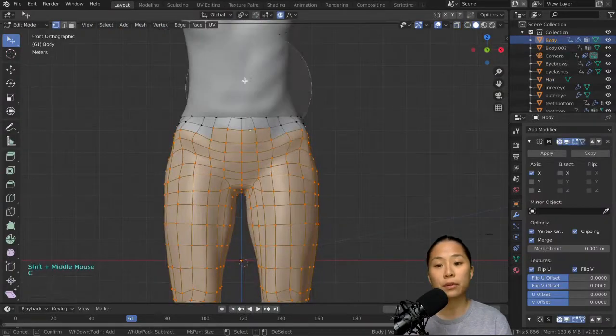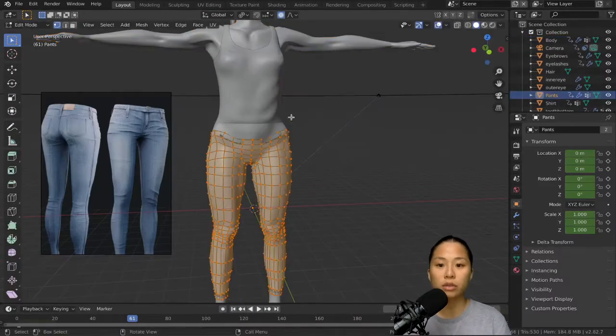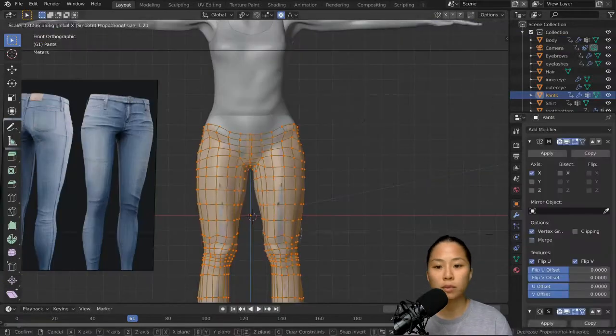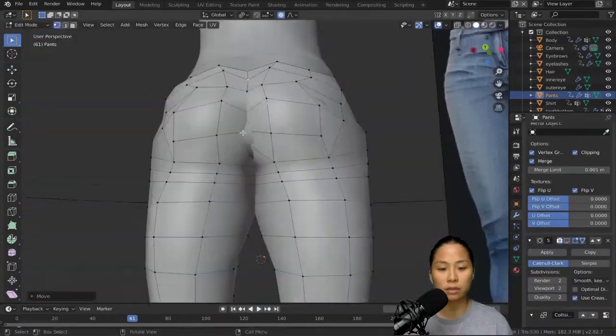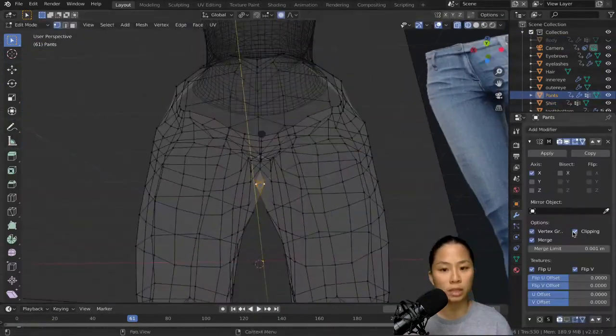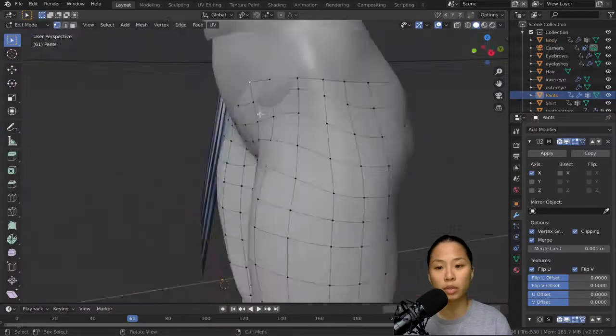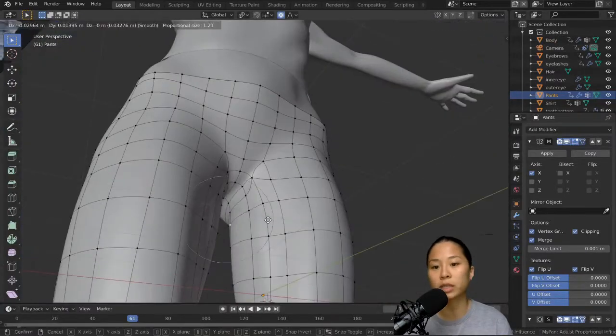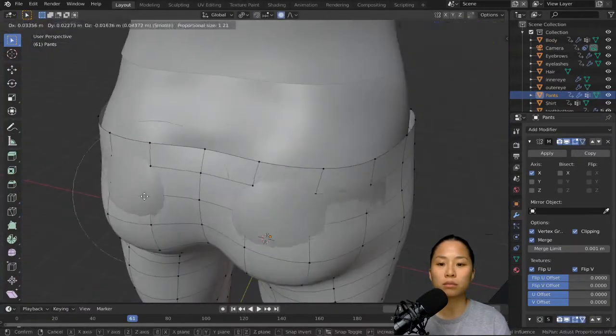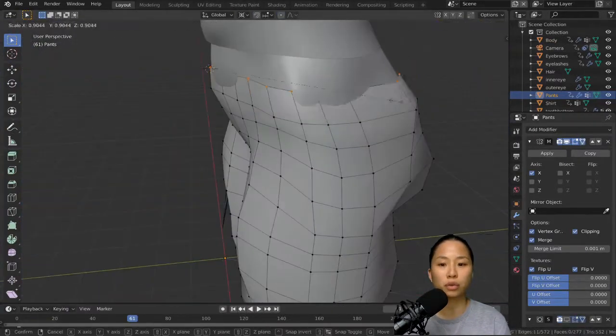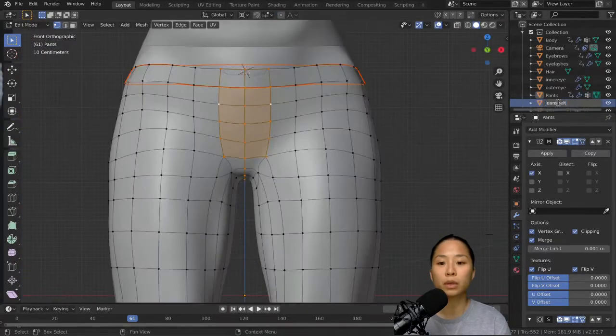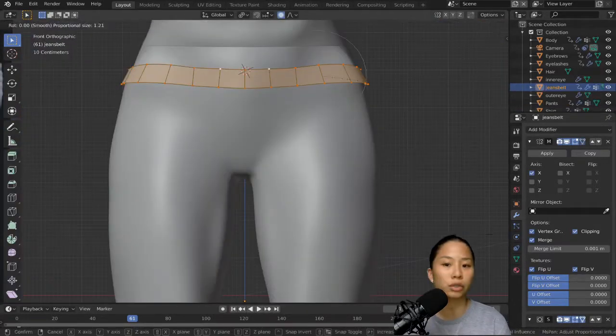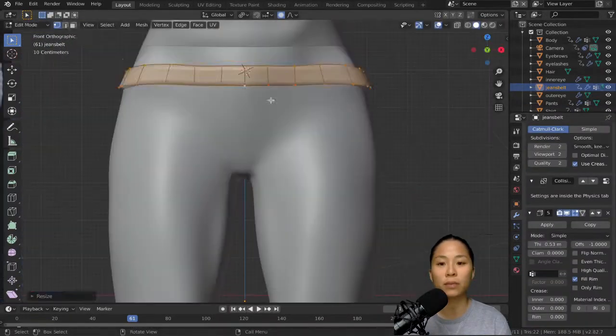Okay, and then for the trousers, again, take the relevant vertices, duplicate them, scale them up, separate them as an object so you can work with them separately, and pretty much do exactly what I did with the shirt. Use a sculpting brush, etc.